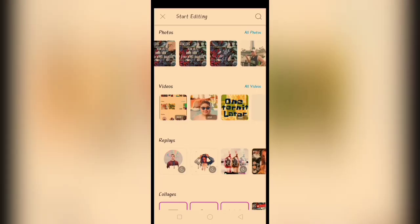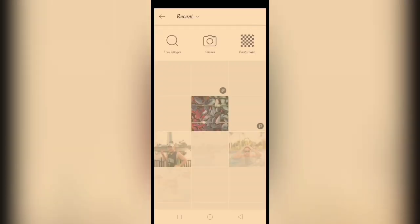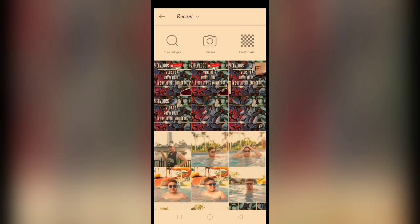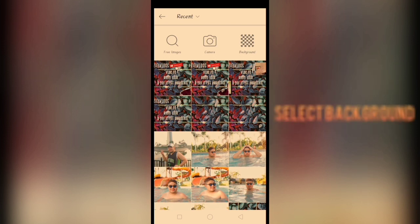Watch this guys. For our first step, select background kung ano yung gusto nyo yung background.